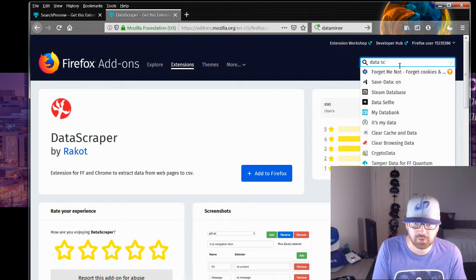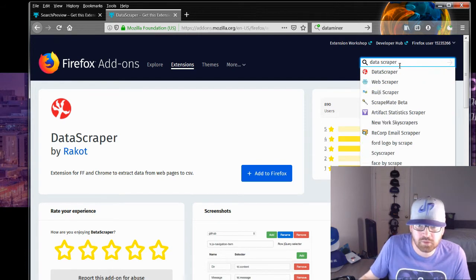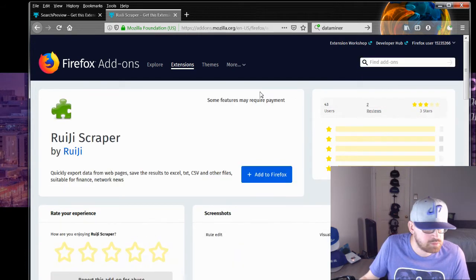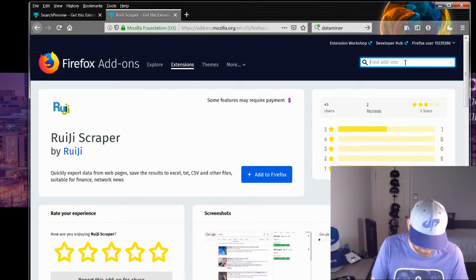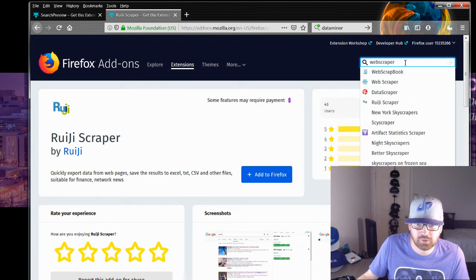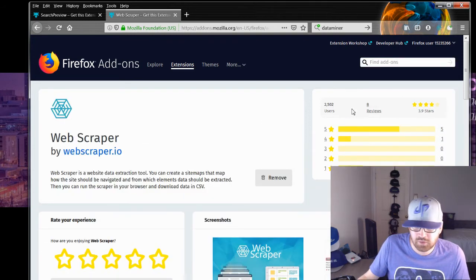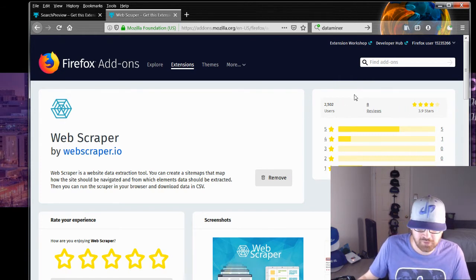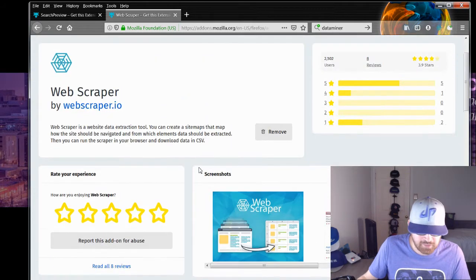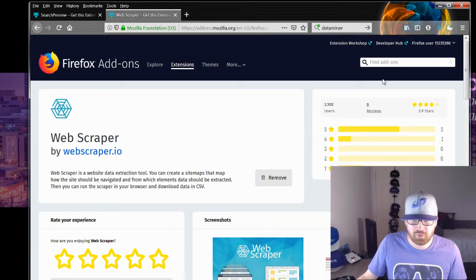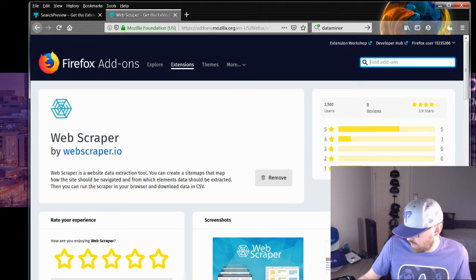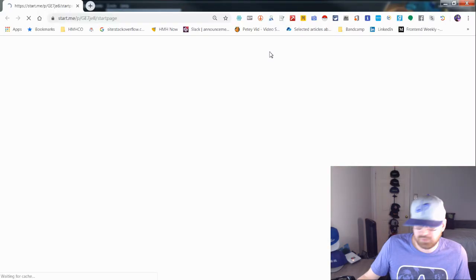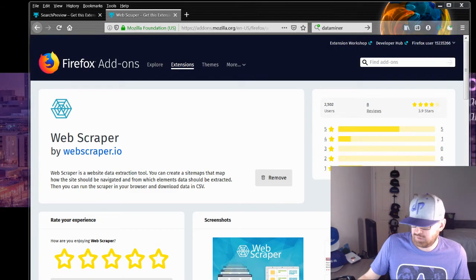This one has three stars but only two reviews, so that's not one I would use. This is better — I mean, eight reviews, that's not a lot, but there's over 2,000 users and it's got 3.9 stars. I've used Web Scraper before so I know that it works; it's just complicated for a lot of folks. Let me actually pull up one of my Google Chrome windows and see what other extensions I have on here.